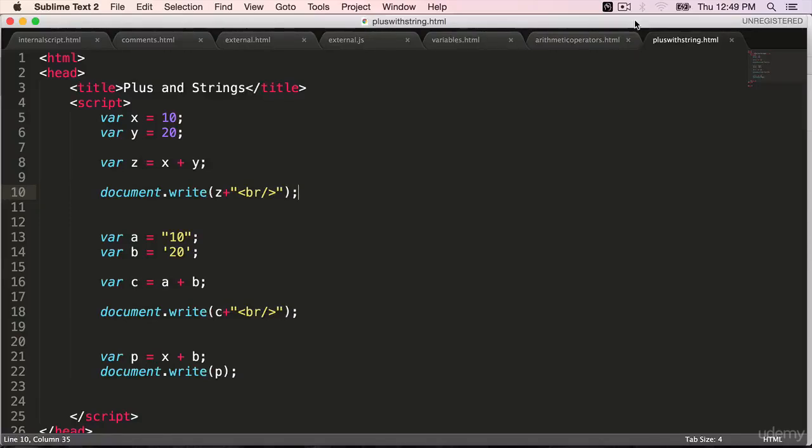In this lecture, you will learn about JavaScript's automatic type conversion and also a special inbuilt value called not a number, N-A-N.